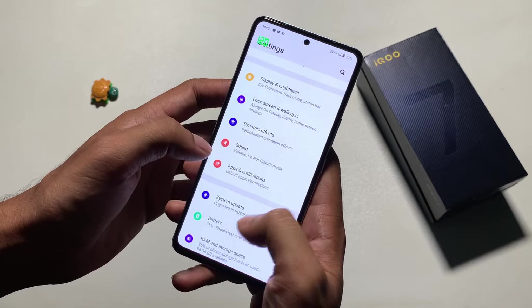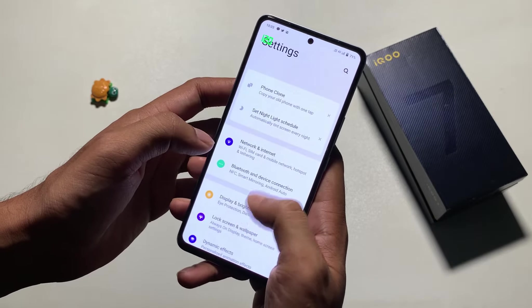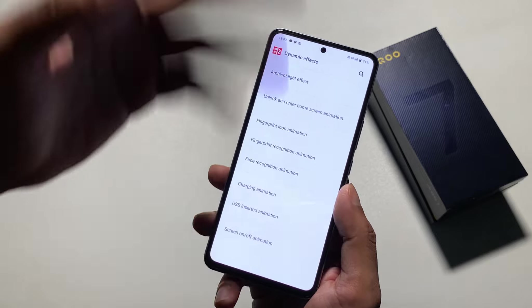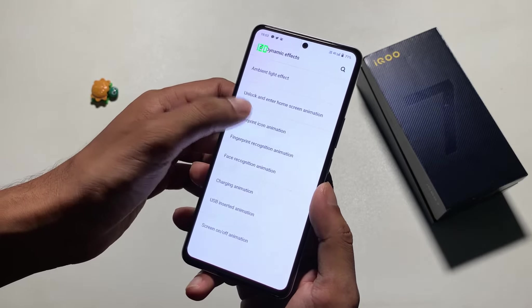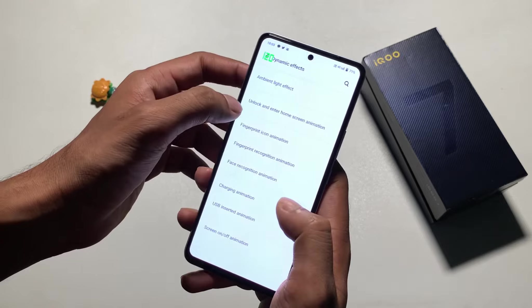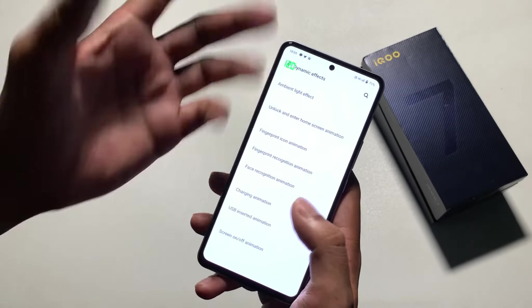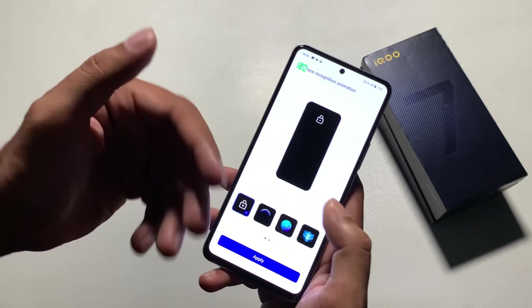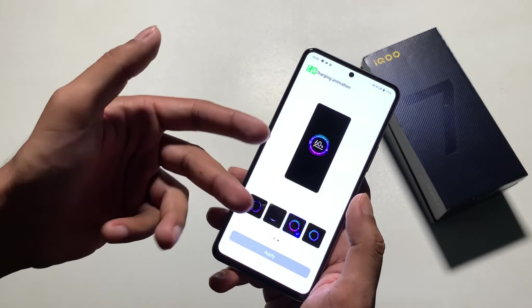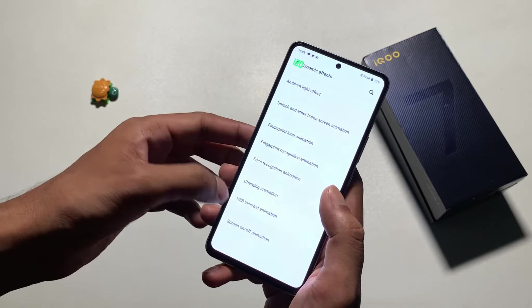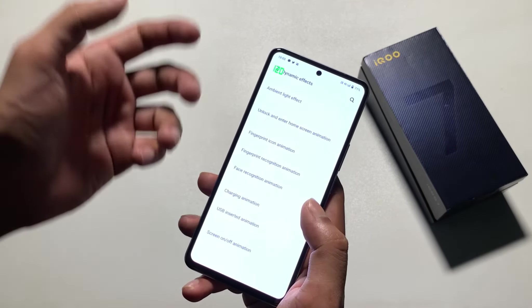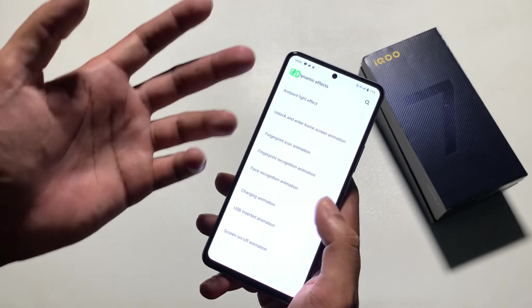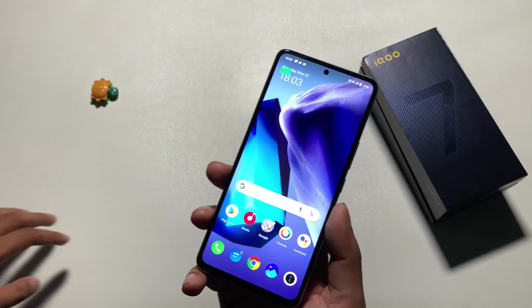Here on the lock screen there are dynamic effects features — a lot of new features. You can see fingerprint icon animation. You can change the unlock animation, fingerprint recognition animation, face recognition animation, and charging animation. USB insert animation is also a new feature, and you can change the screen on/off animation as well. There are a lot of custom features. I hope this video is helpful for you.